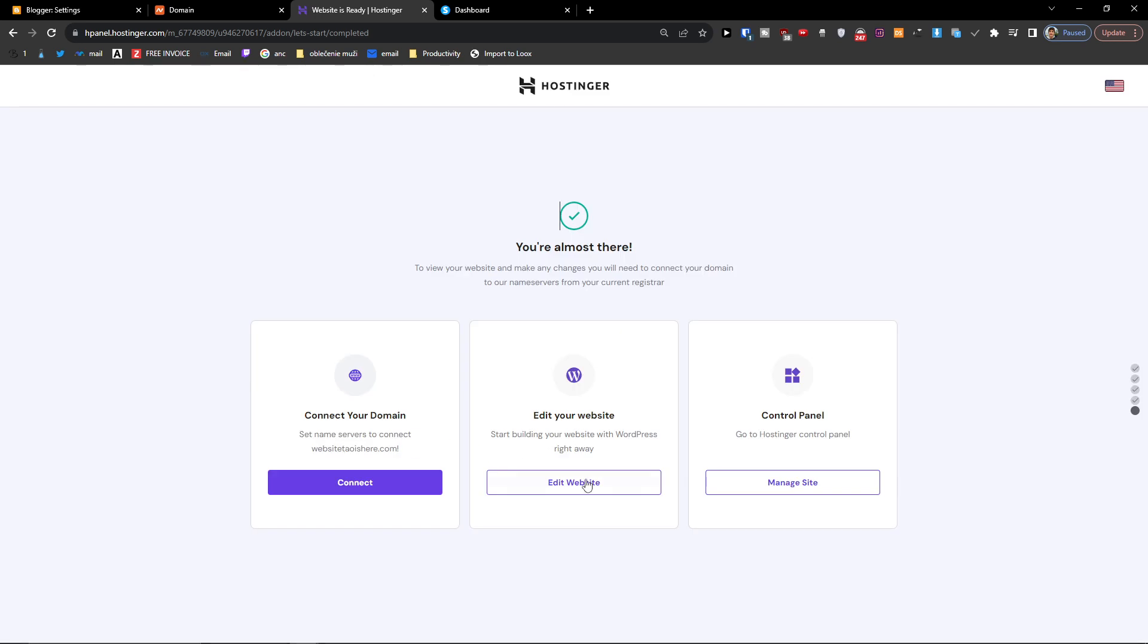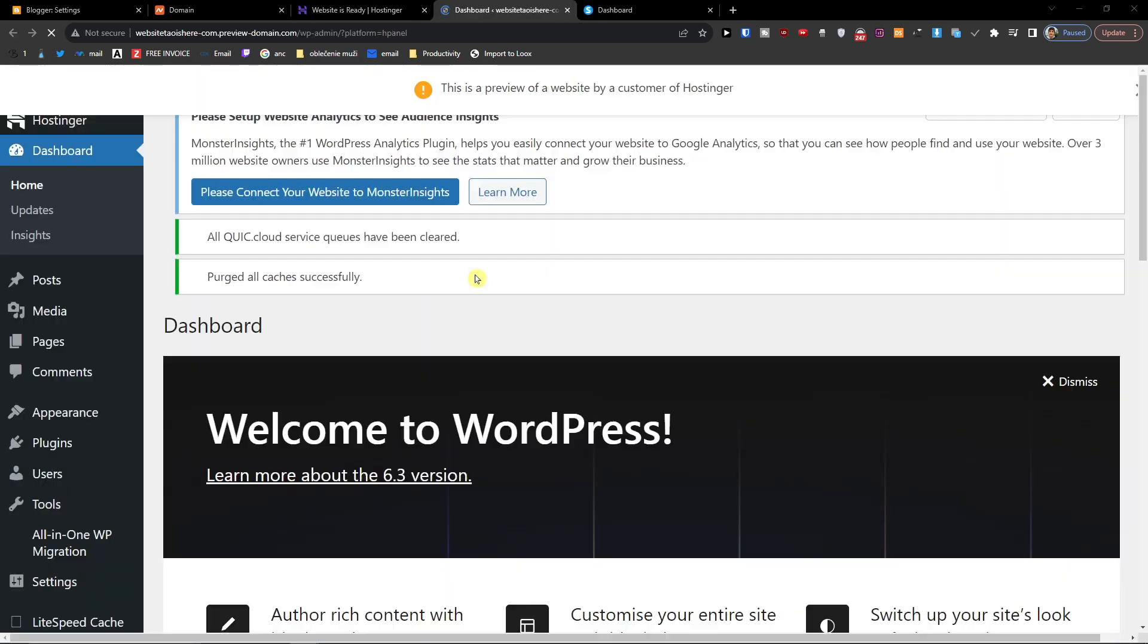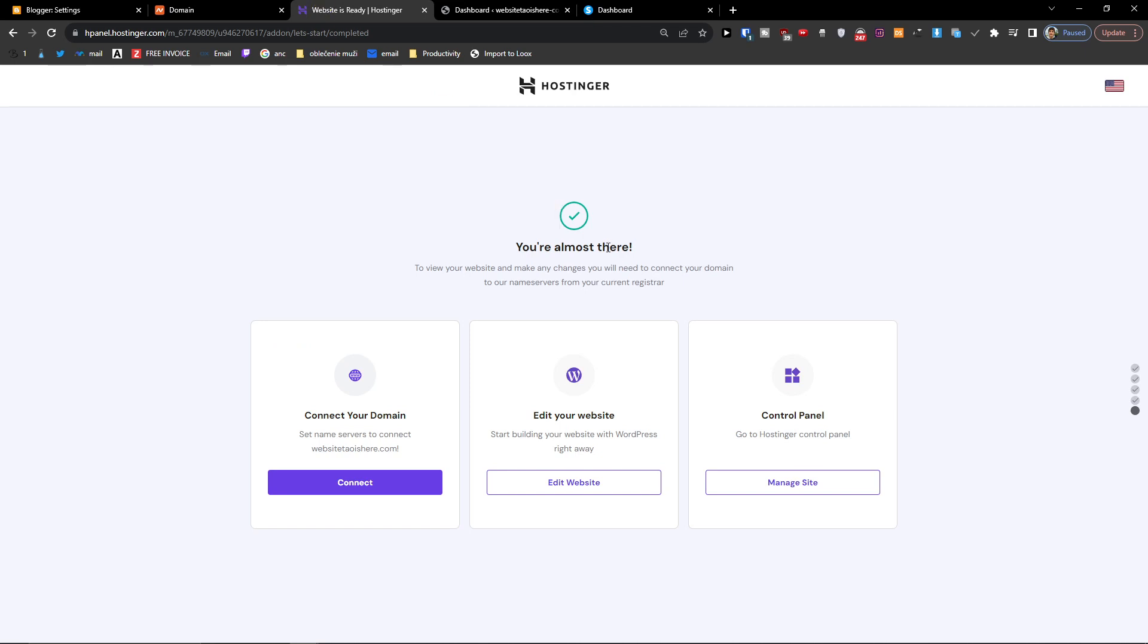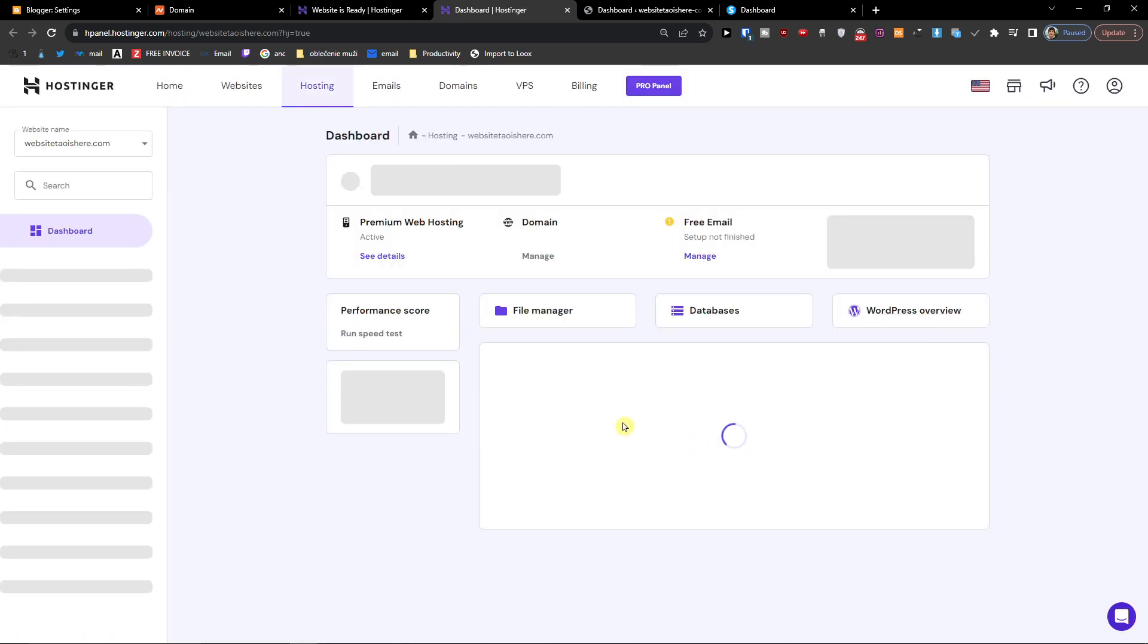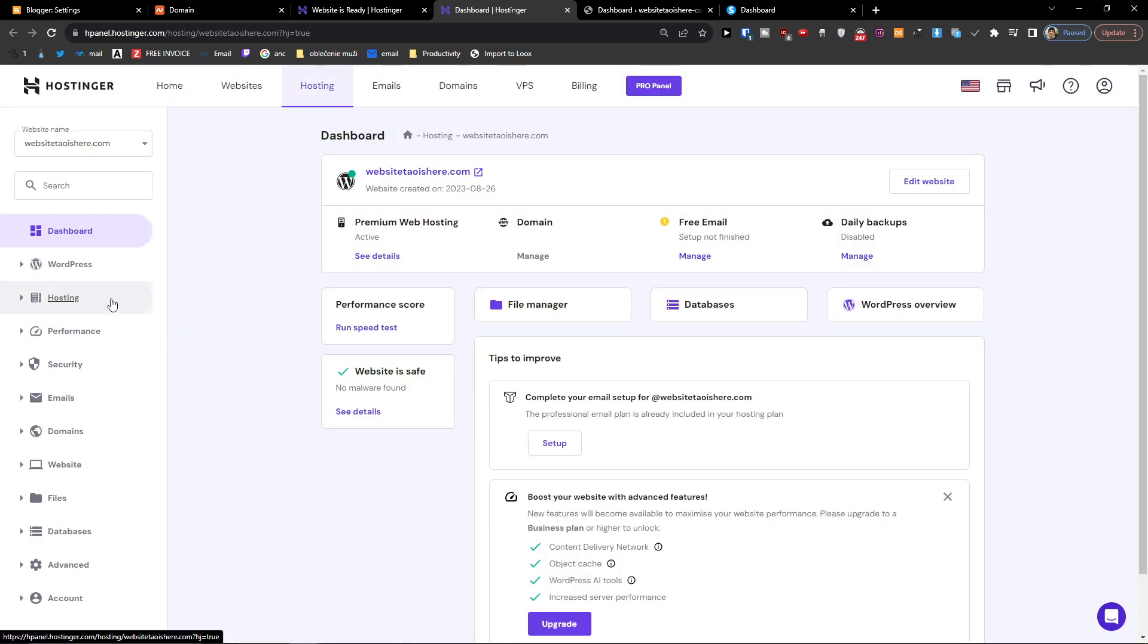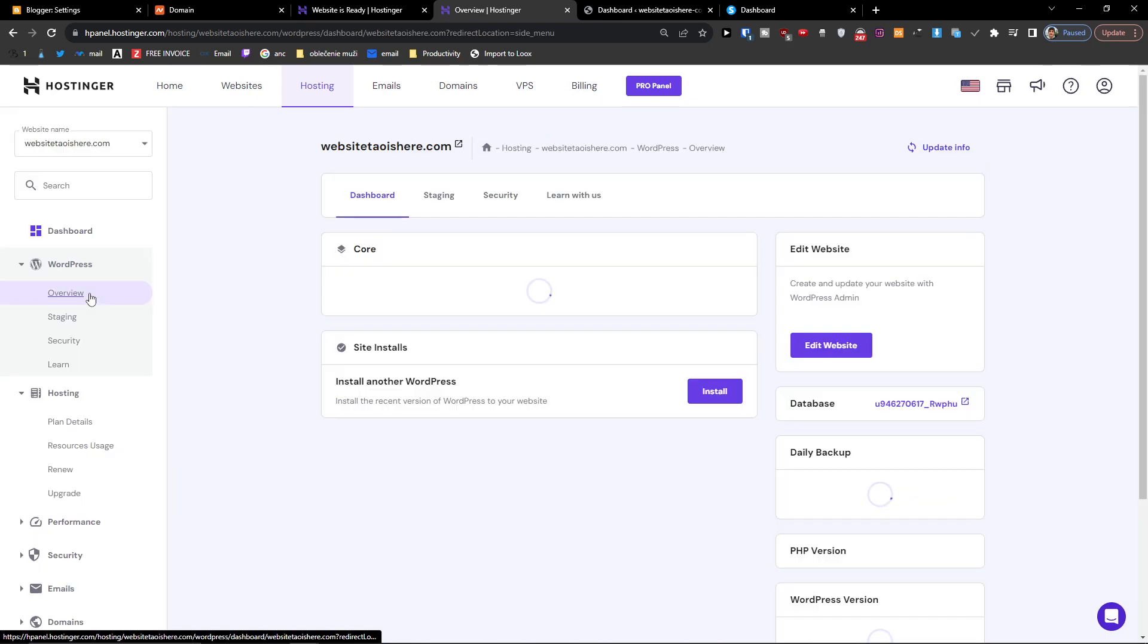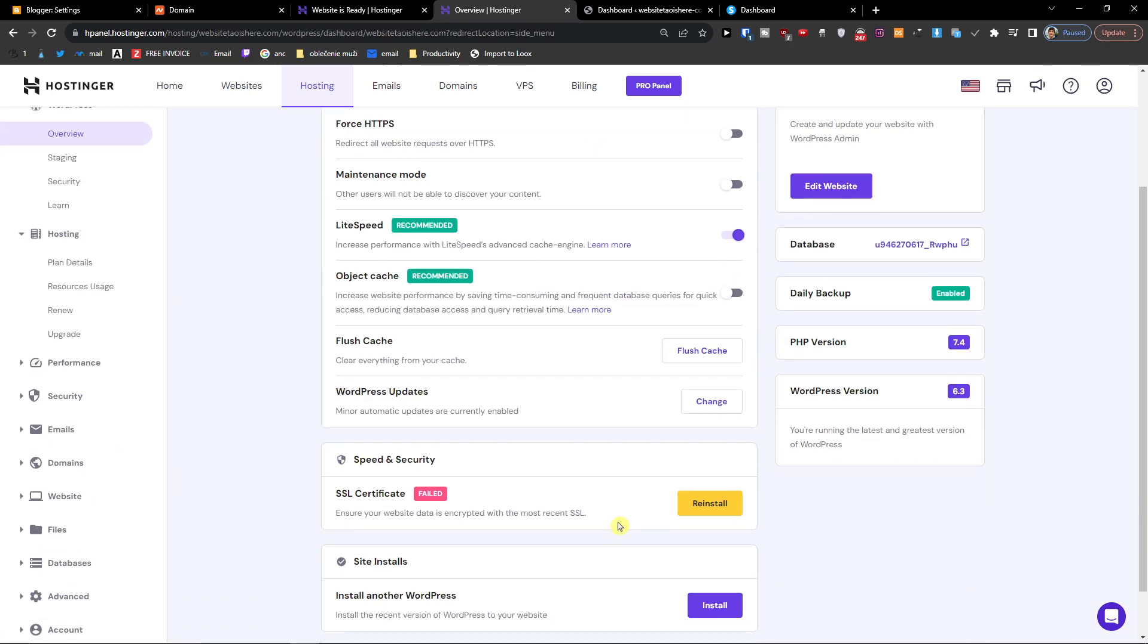Now you can also click edit the website here to install the SSL. What we can do is go to Hostinger, manage the site, then go to WordPress overview, and then you can install the SSL here.